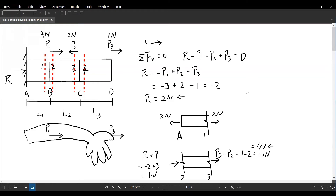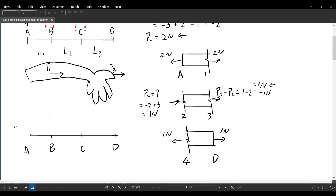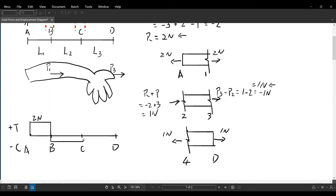Now let's plot the axial force diagram. In the axial force diagram, positive is tension and negative is compression. The AB portion has 2 N in tension (positive 2). The BC portion has 1 N in compression (negative 1). And the CD portion has 1 N in tension (positive 1). So we have tension, compression, and tension across the three segments.